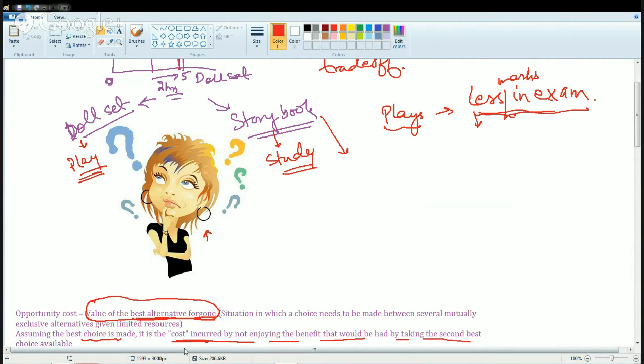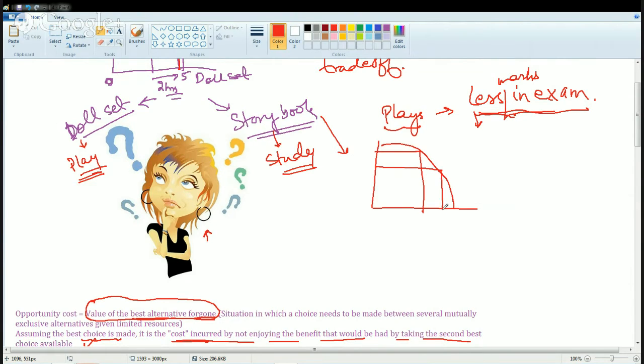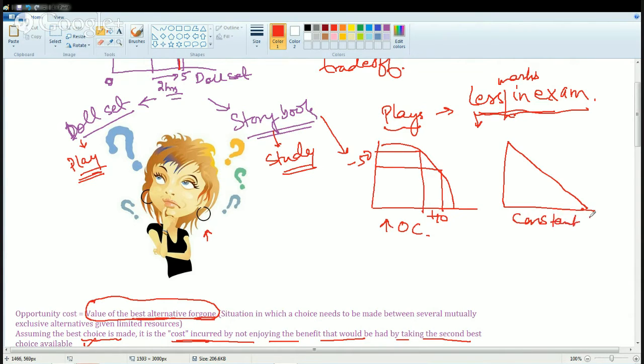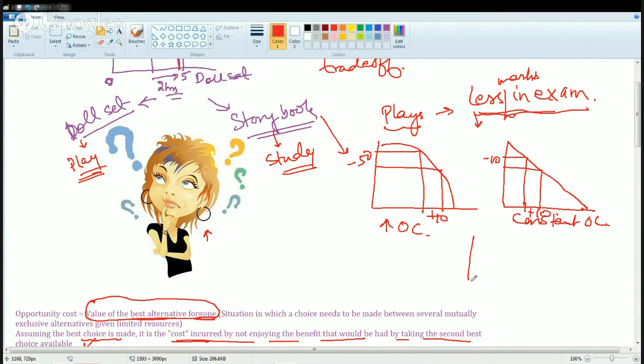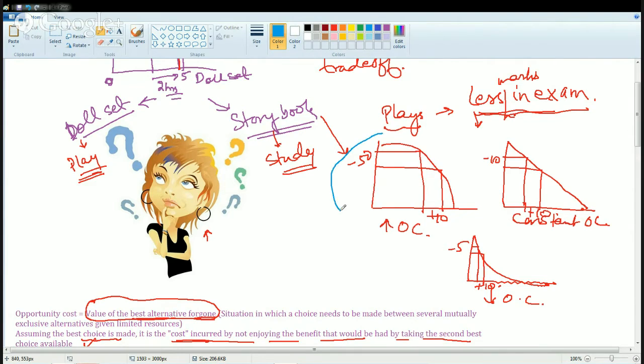You can understand this by a simple PPC. Here you have increasing opportunity cost: if I'm reducing 50 units here, I'm gaining 10 units here. Then you have a constant PPC curve with constant opportunity cost: reducing 10 units here, gaining 10 units here. Finally, you have a decreasing slope with decreasing opportunity cost: reducing 5 units here, you gain 10 units here. The most common case when we talk about opportunity cost is the production possibility curve with increasing opportunity cost.